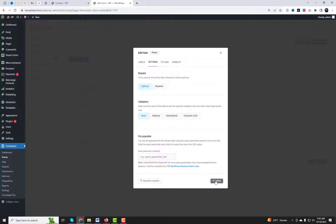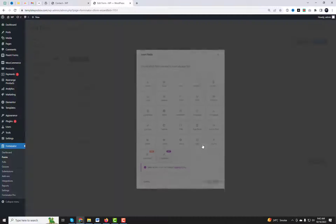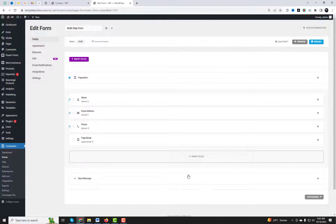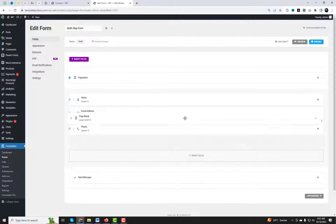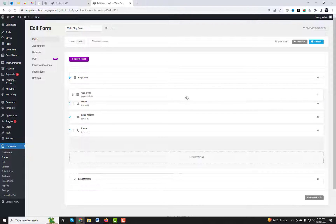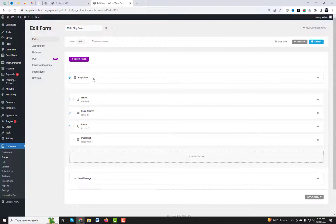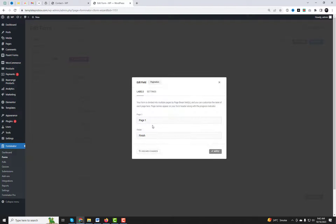To create a multi-step form, you need to add a page break field to your form. This field will divide your form into multiple pages. You can find it under the field section. Drag and drop the page break field to where you want to split your form. Edit the pagination section to modify the text for the form steps.